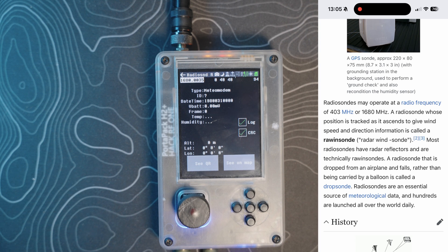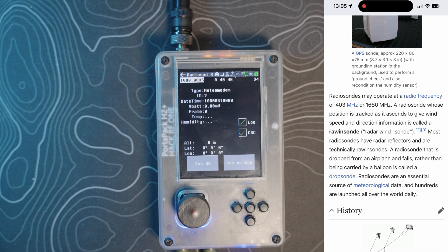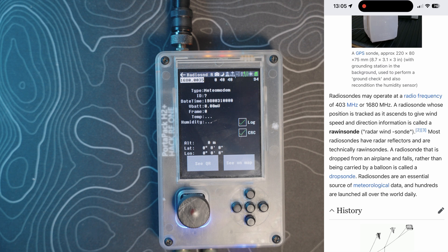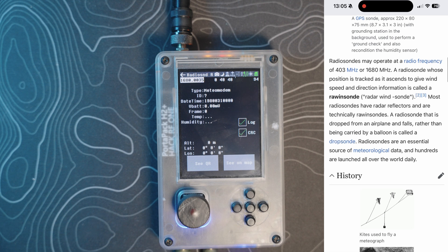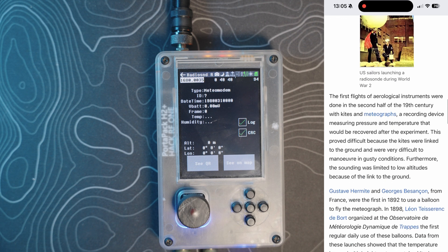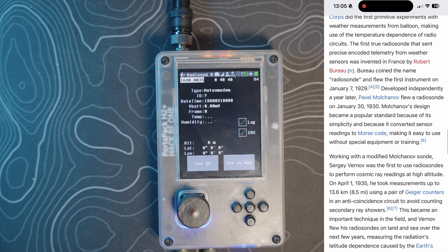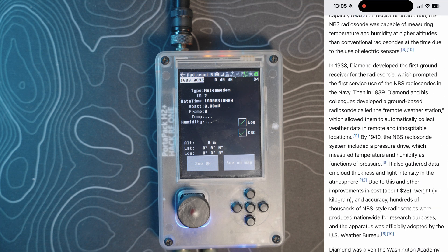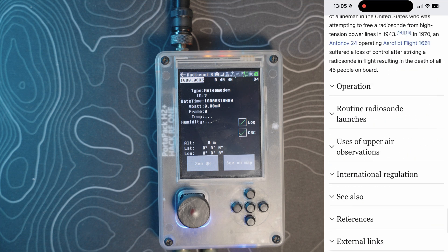We can look at the frequencies that we just discussed, a brief history if you will. A lot of fun stuff there. Operations, the routine radio launches, use of upper air observations.